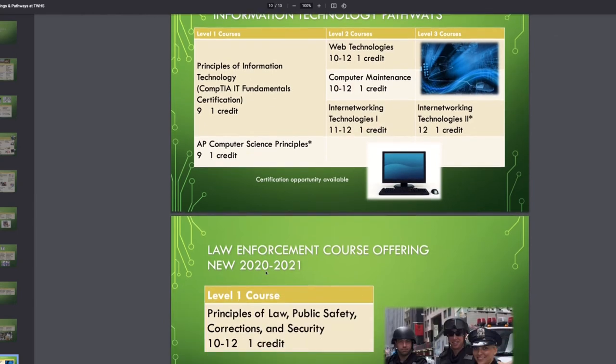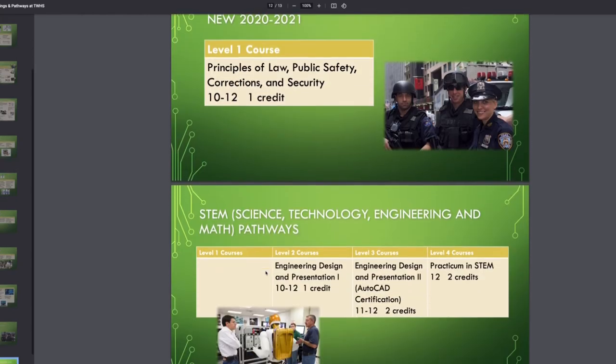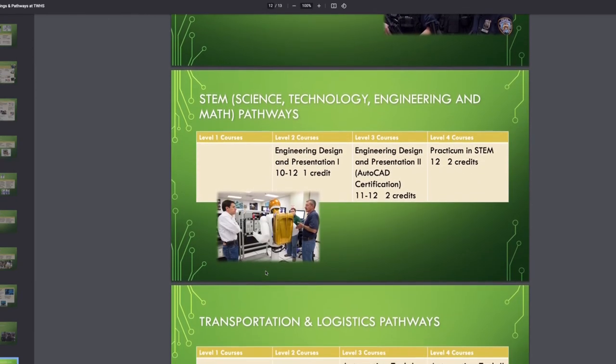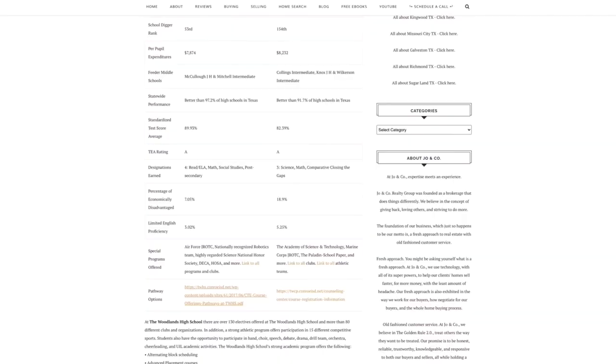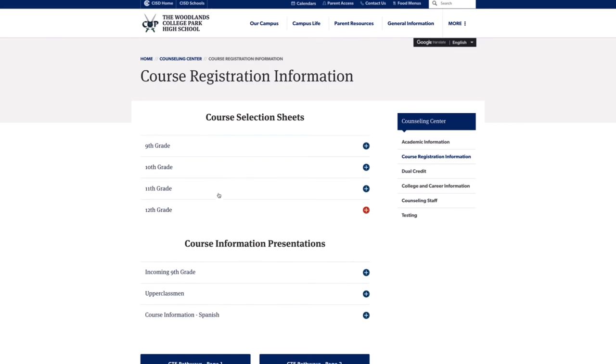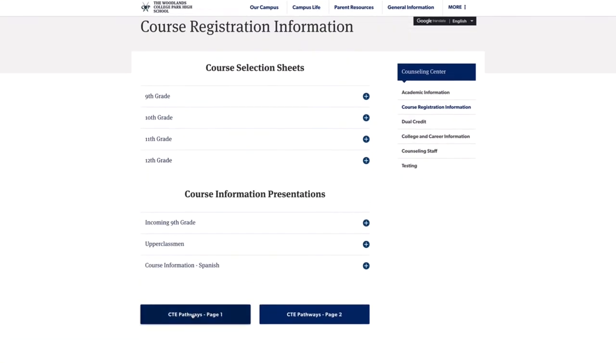business marketing, finance, education and training pathway, health sciences, hospitality and tourism pathway, human services, information technology pathway, law enforcement course offerings that are new for 2020.